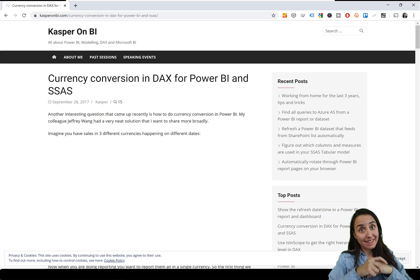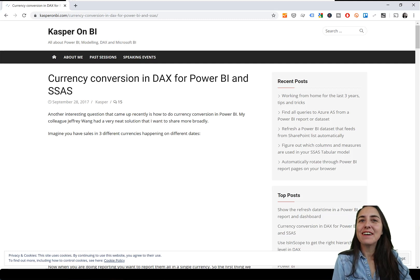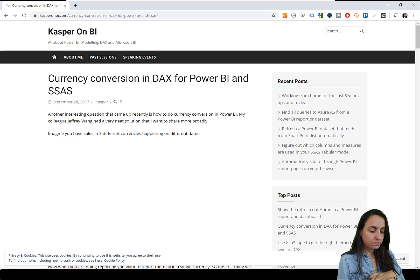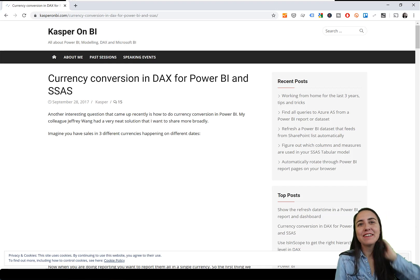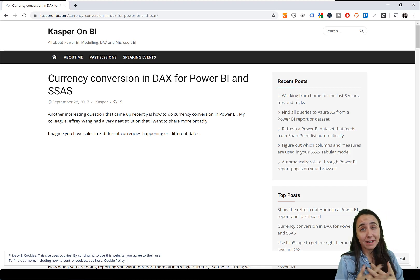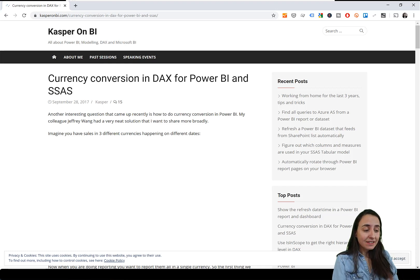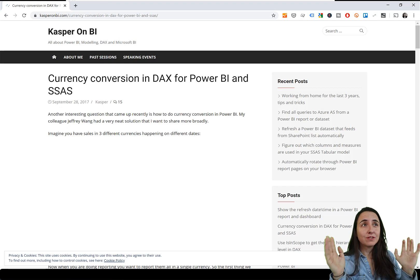Hello everybody, it is Friday, so it's time for another DAX Fridays — a new DAX expansion every Friday. In this DAX Fridays, I'm actually going to show you a trick that you've been asking me for the longest time, and it is how to do currency conversion in Power BI.